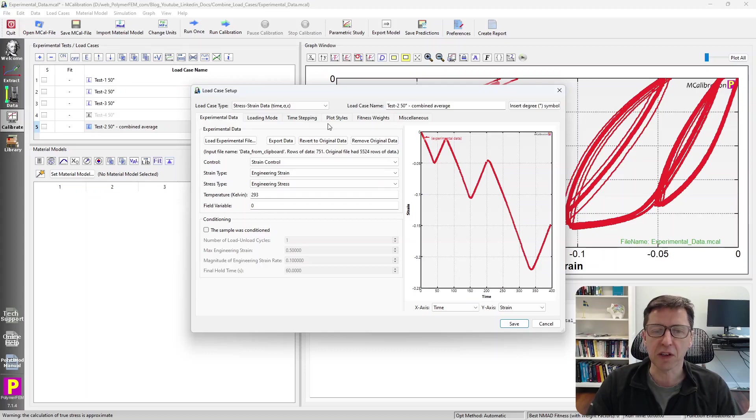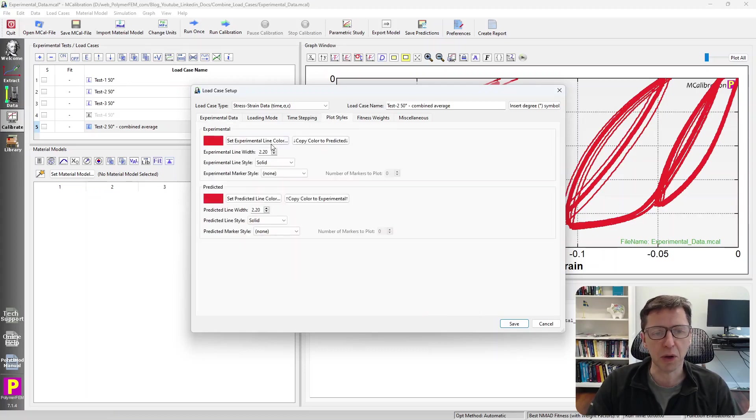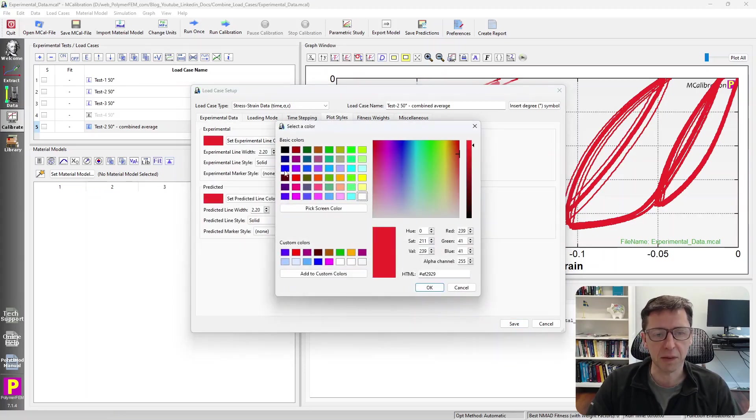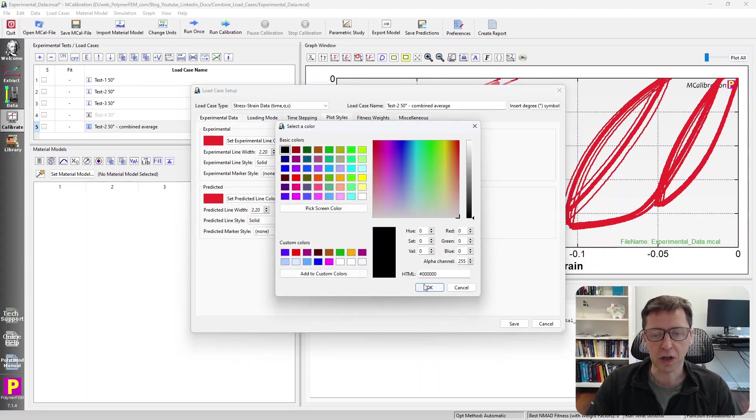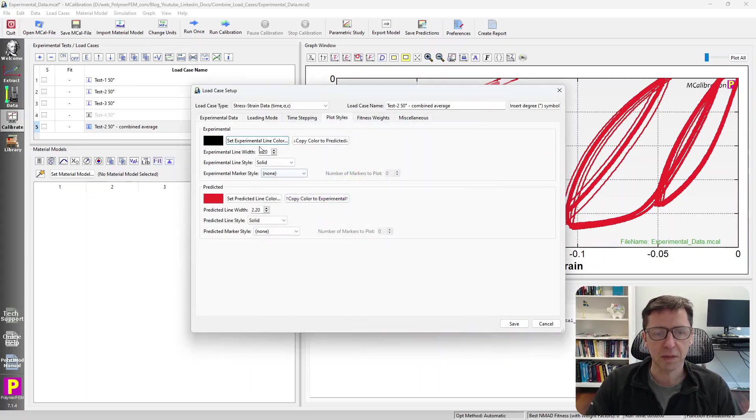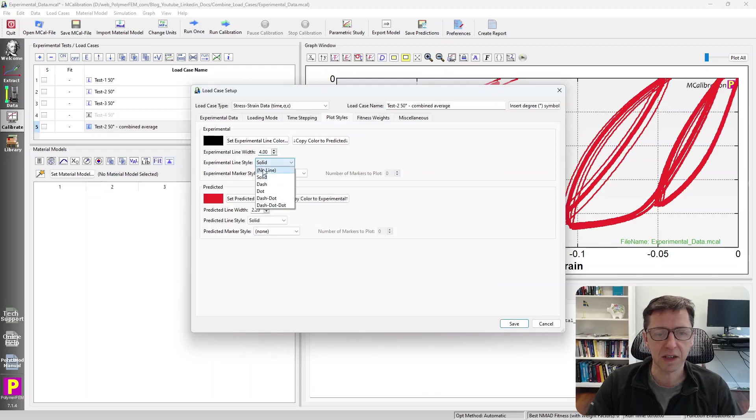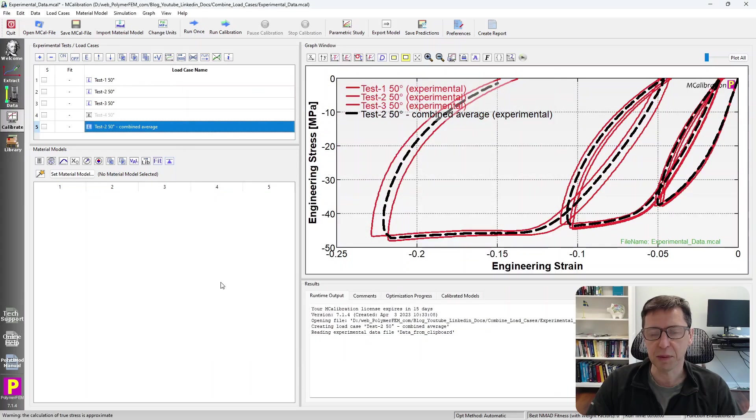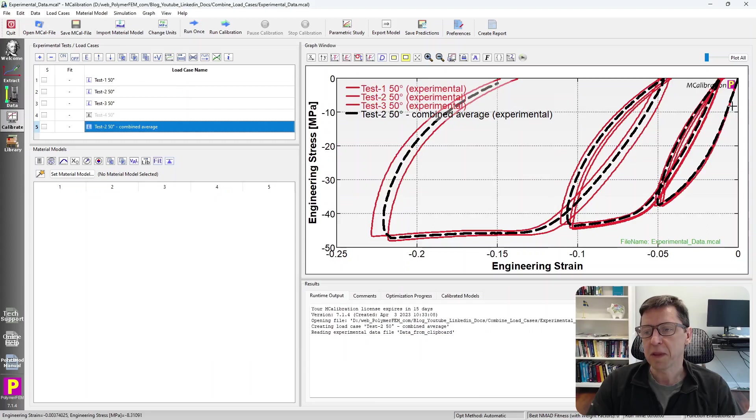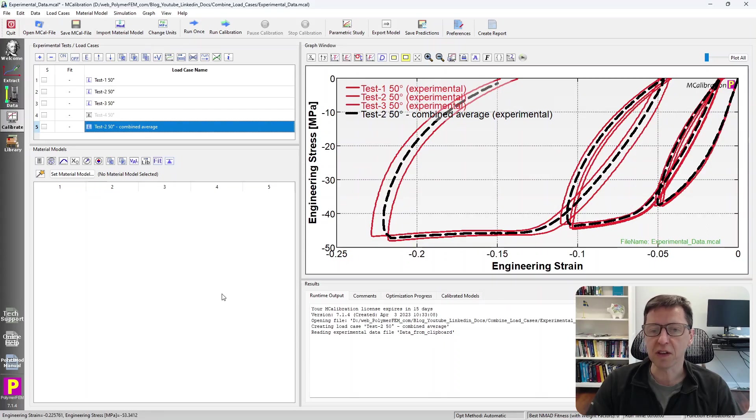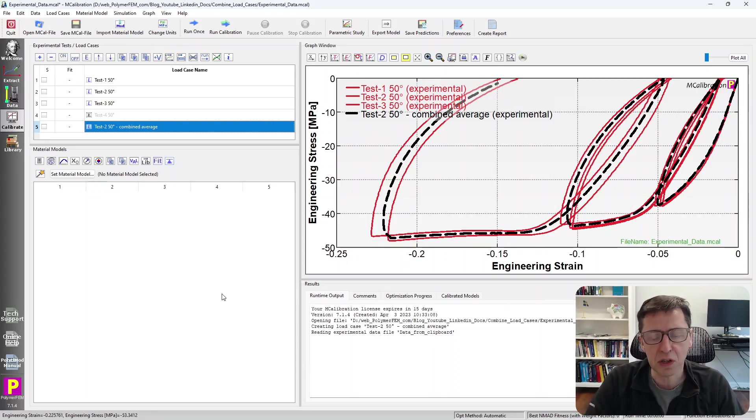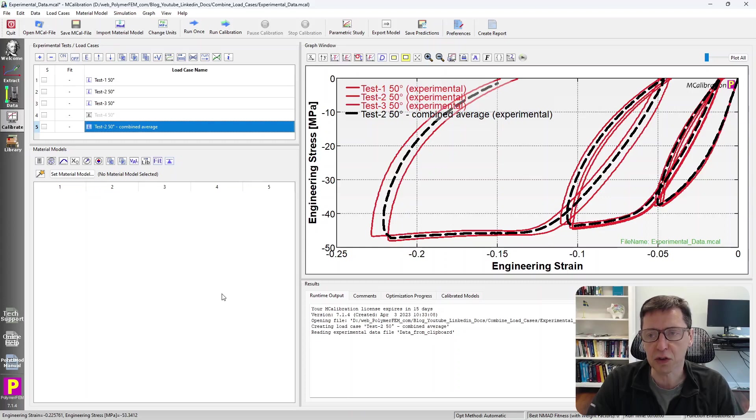To see it better, I'm going to change how it's plotted here. I'm going to make this a dark color. I'm going to make it thicker and I'm going to make it dashed so we can see it a little bit better. So the red curves are the individual tests, and the black curve is an average curve based on the other curves that are available.